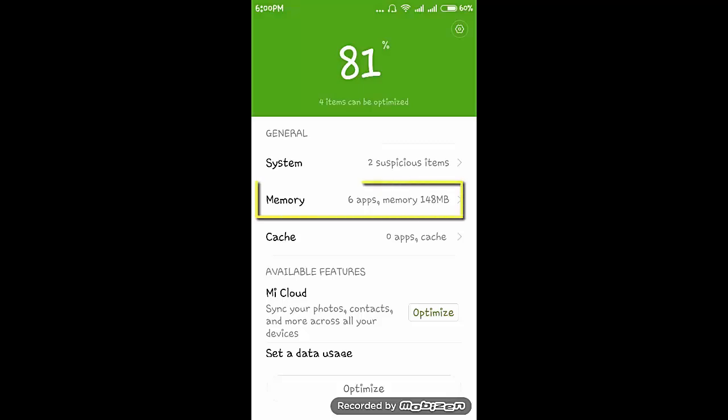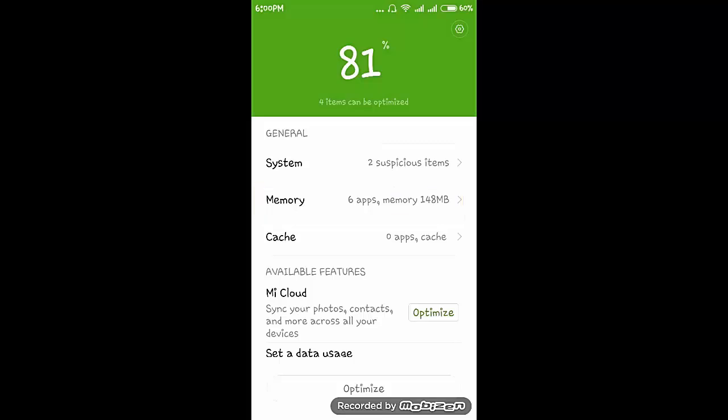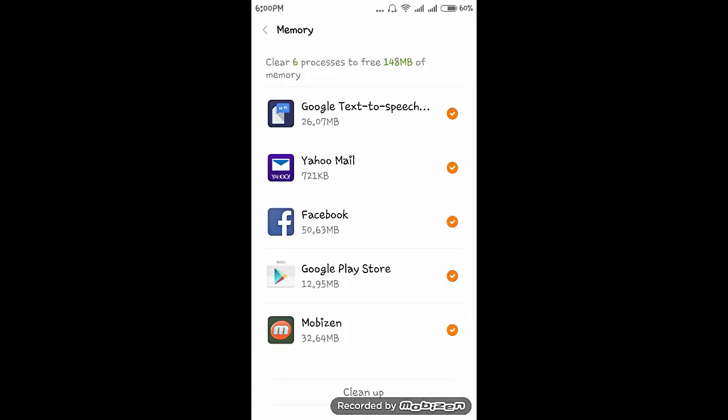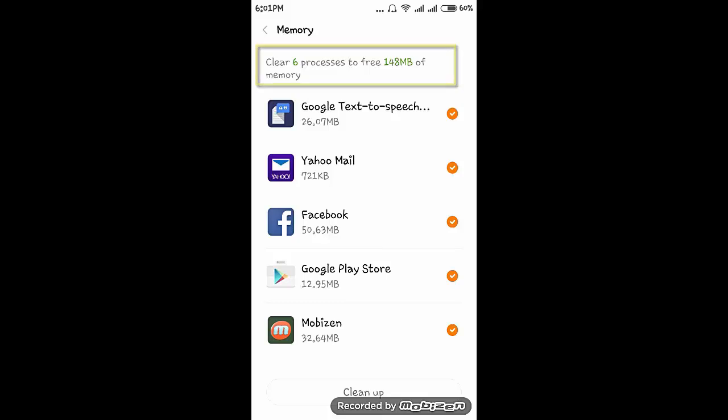In the memory section you can see that six apps are consuming 148 MB of memory. We have to clean that. For that, click on cleanup. Here you can see at the top, cleaning six processes to free 148 MB of memory.